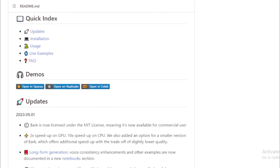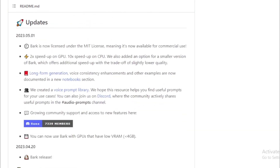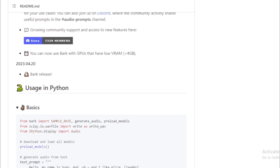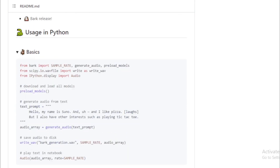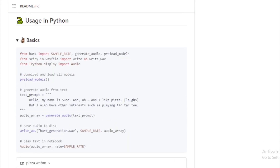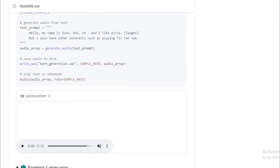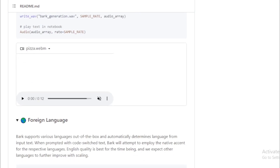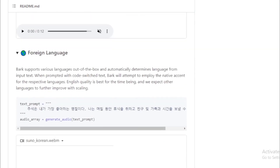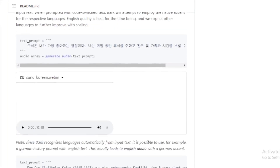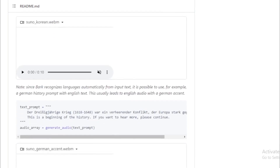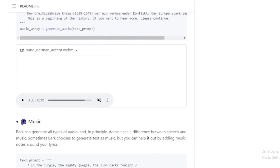Bark is a transformer-based model, which means that it uses a neural network architecture that is known for its ability to learn long-range dependencies. This makes it well-suited for tasks such as generating natural-sounding speech. Bark is still under development, but it has already been used to create a variety of impressive audio projects.